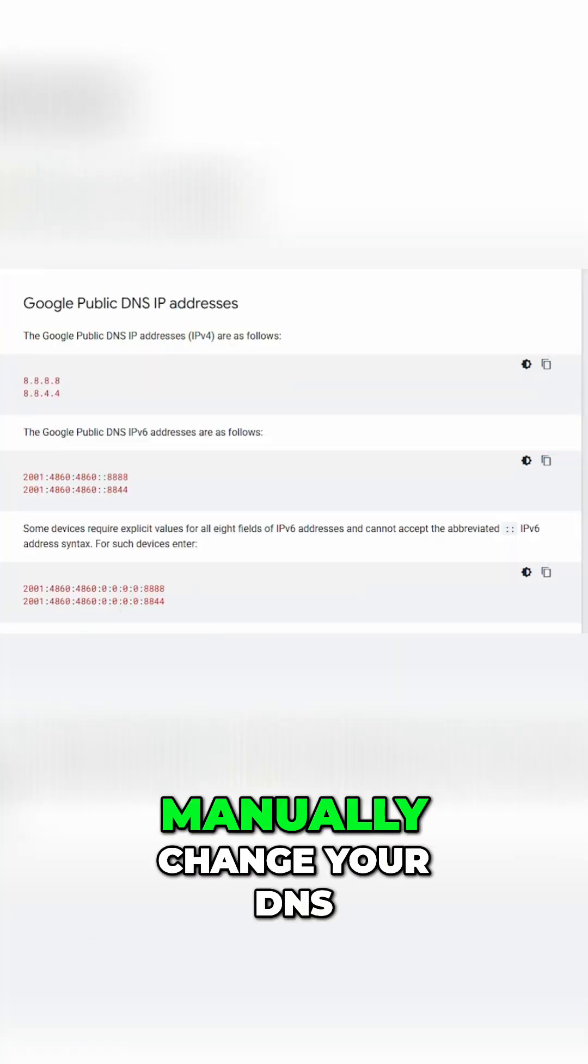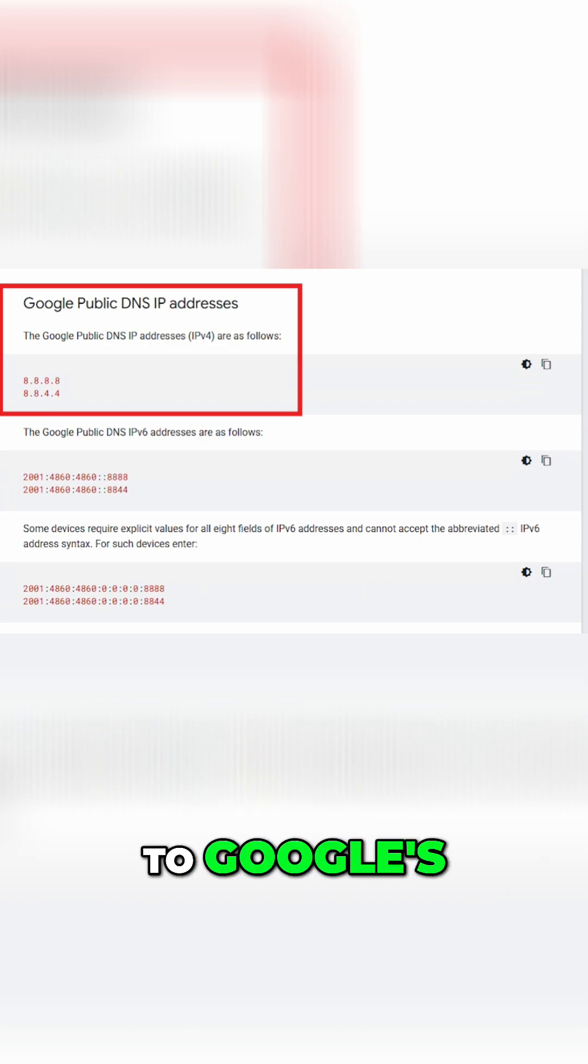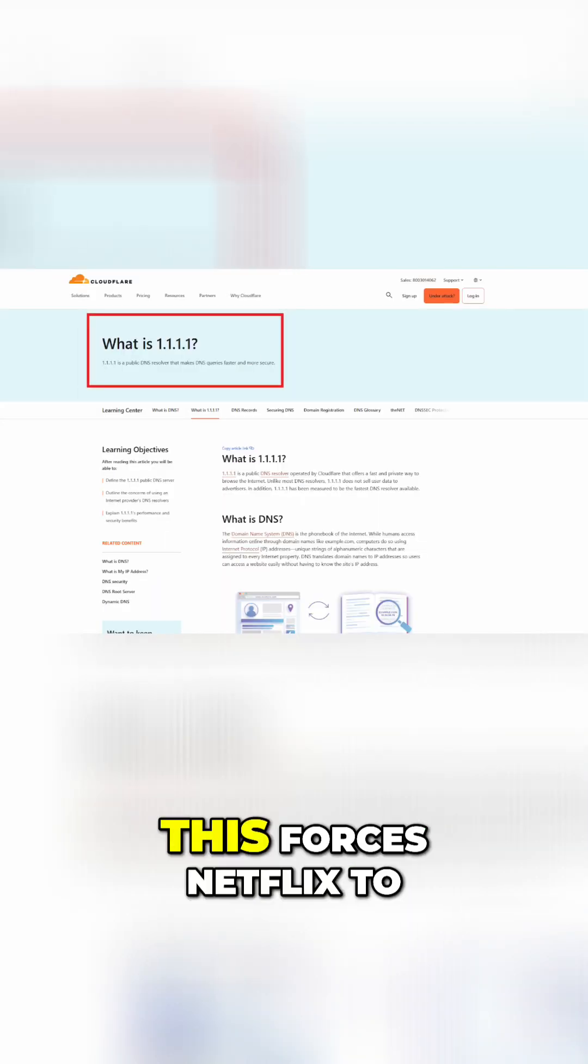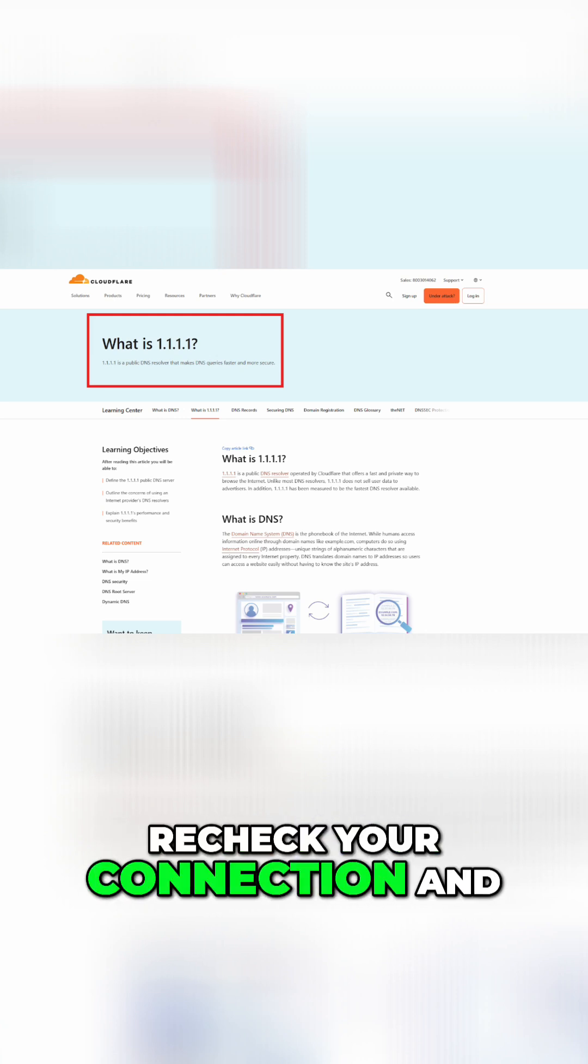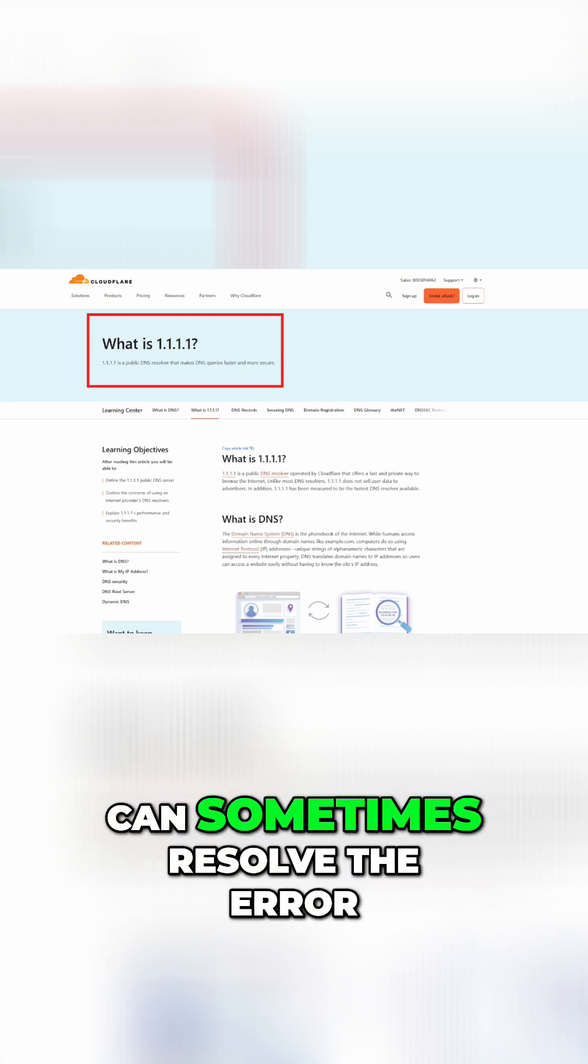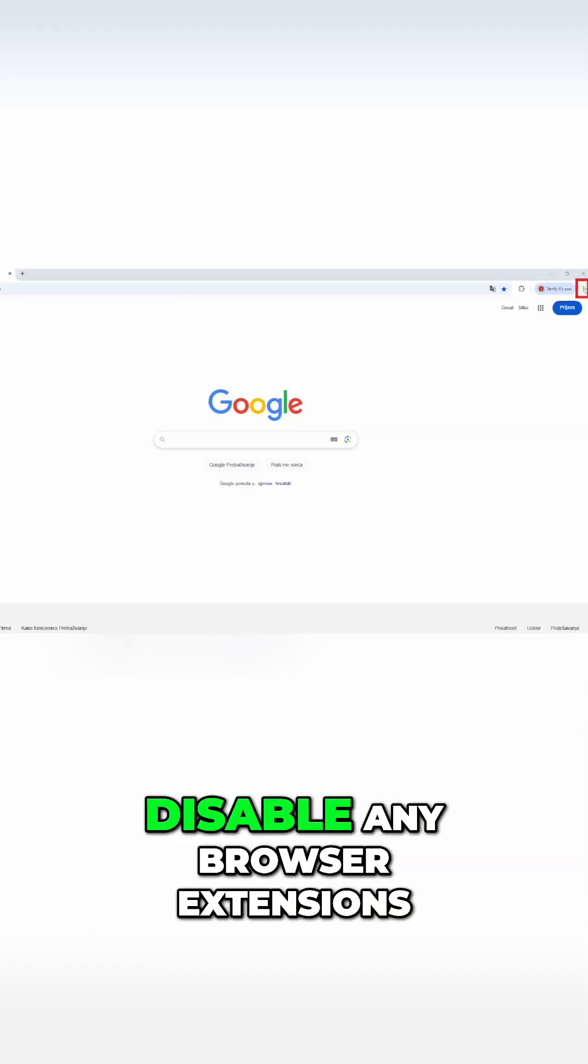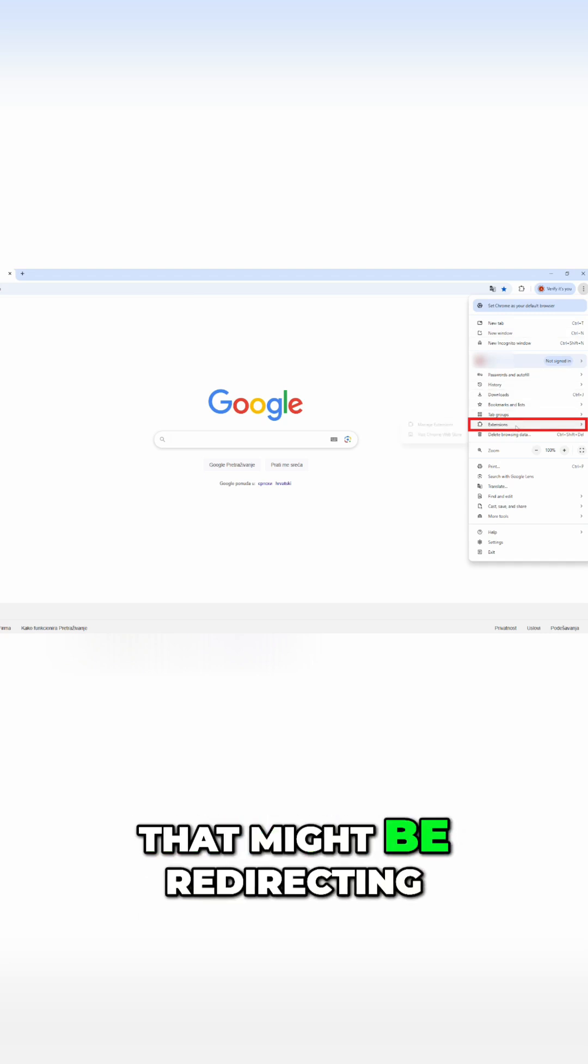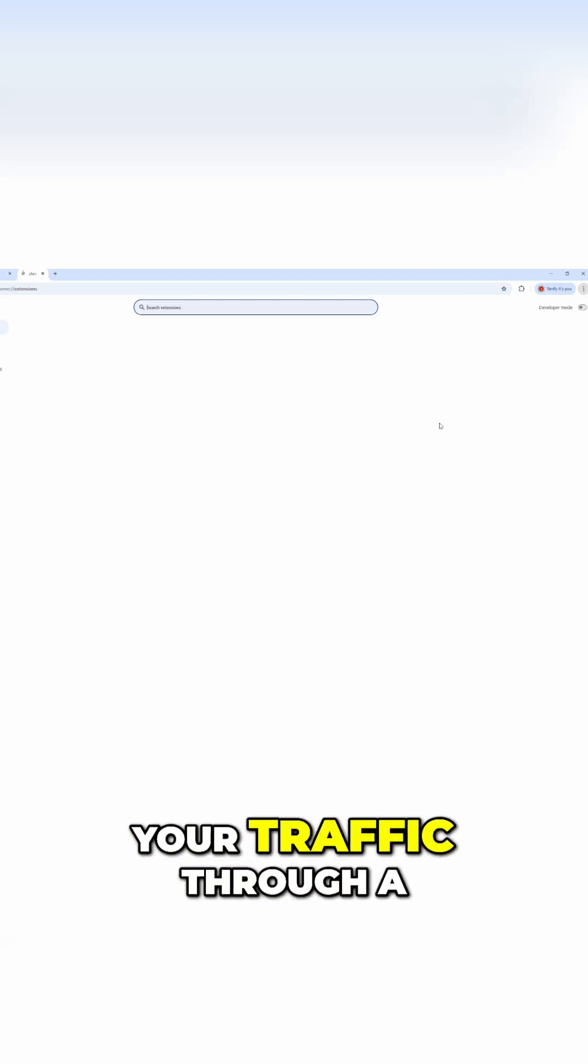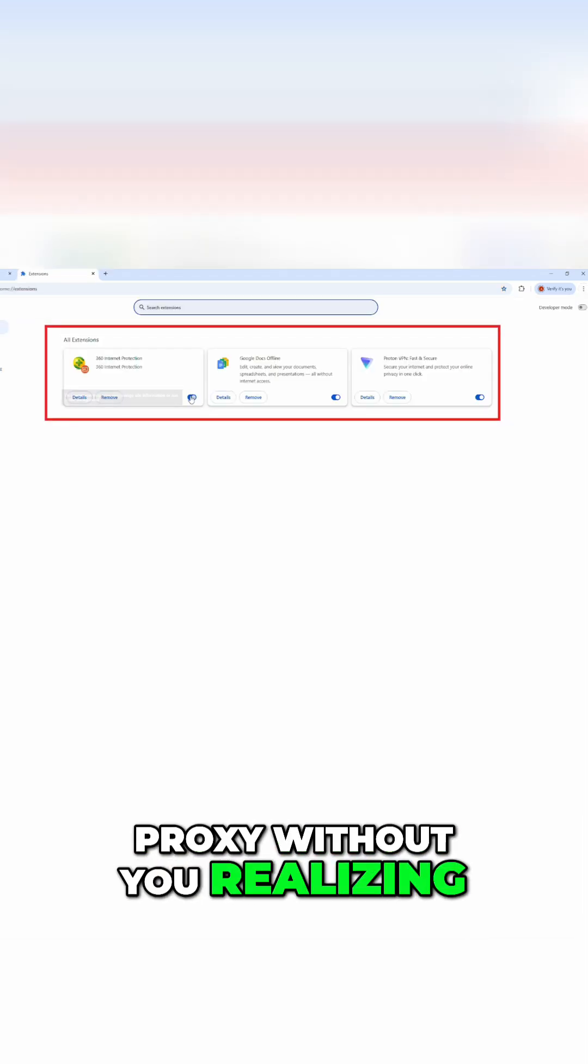To fix this, manually change your DNS to Google's 8.8.8.8 or Cloudflare's 1.1.1.1. This forces Netflix to recheck your connection and can sometimes resolve the error. Also, disable any browser extensions that might be redirecting your traffic through a proxy without you realizing it.